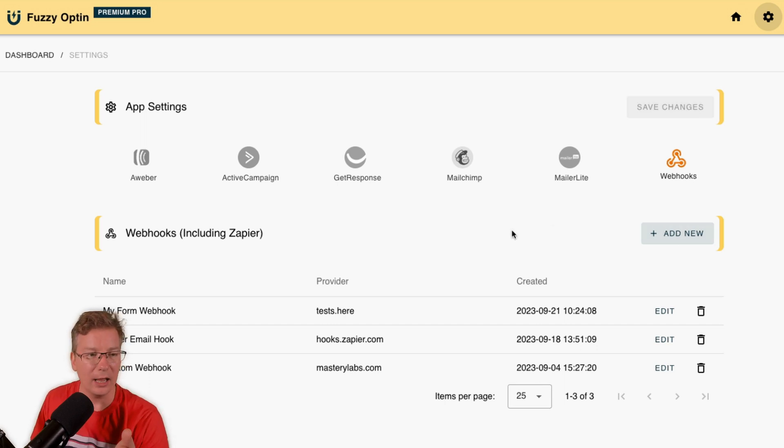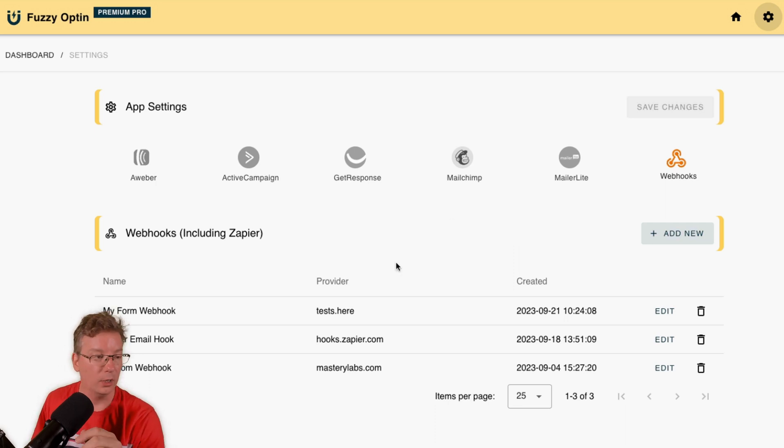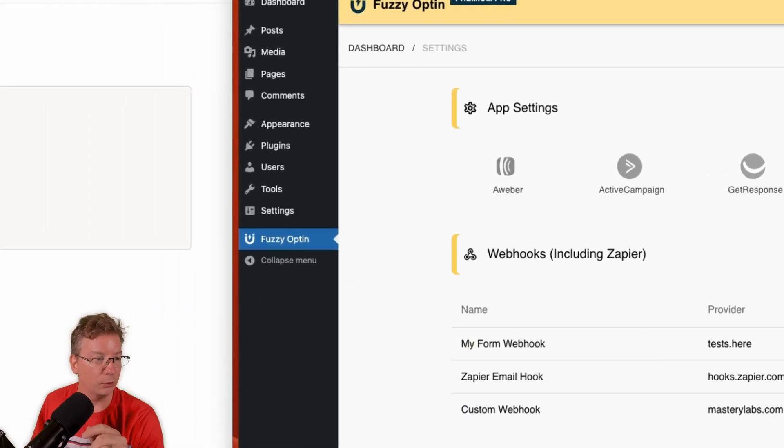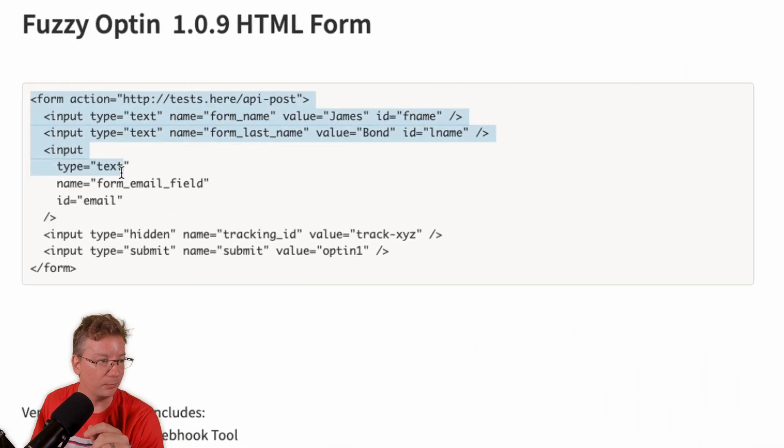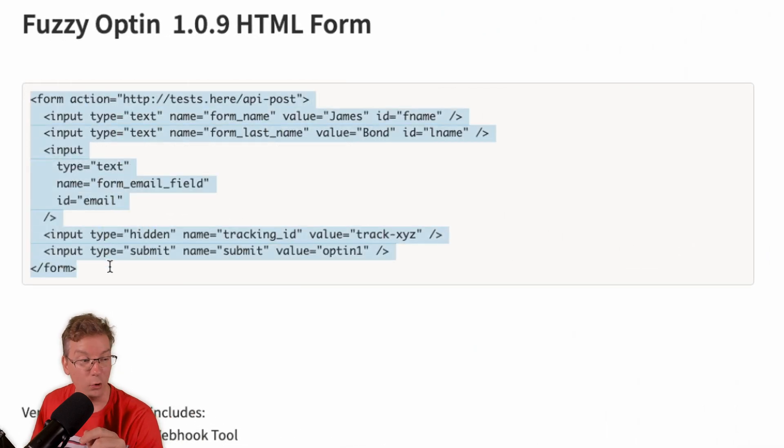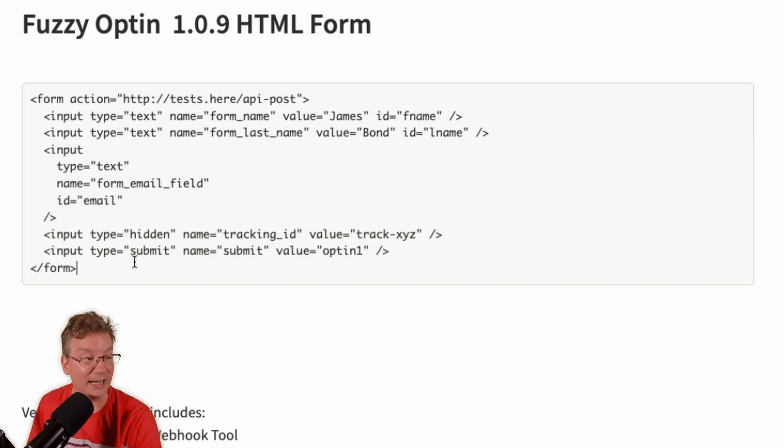But hey, what if you've got a different autoresponder that doesn't have webhooks? What are you going to do? If we have a look here, you can see maybe you've got something like this, a form, an HTML form, and you're using that online to get subscribers.